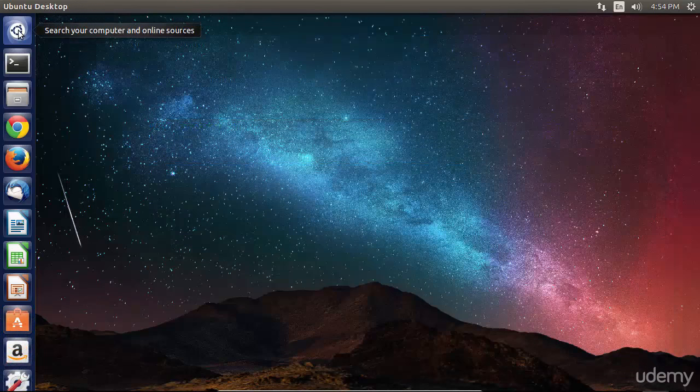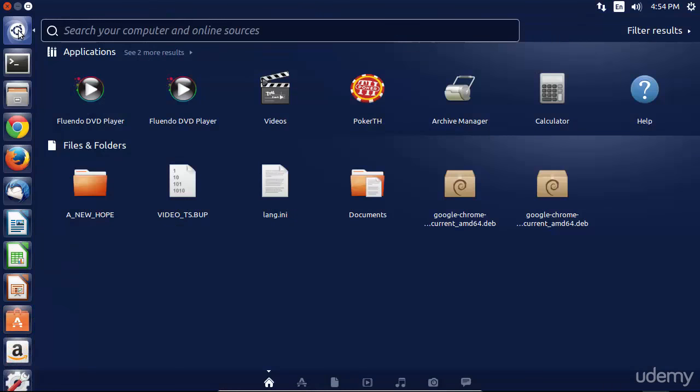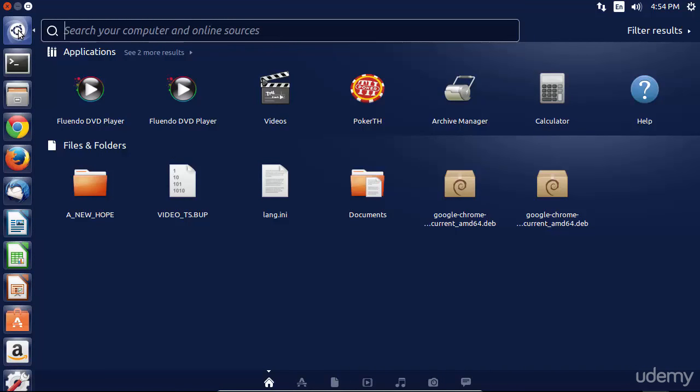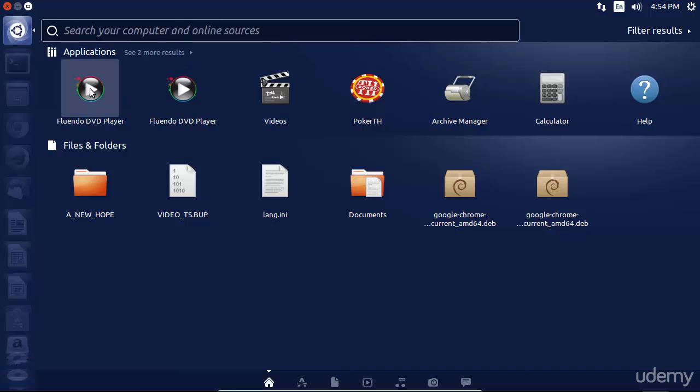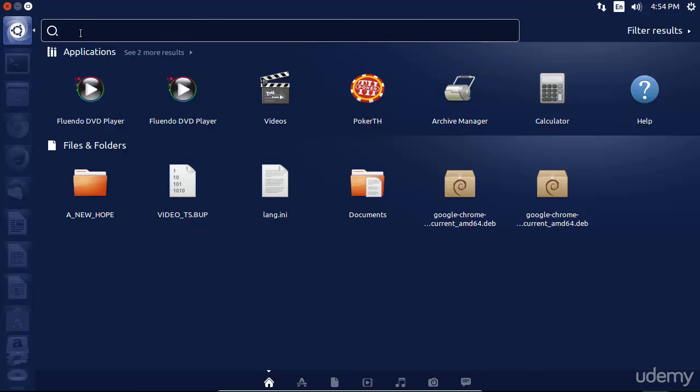Let's go ahead and take a look at Fluendo now, and we can see how easy it is to play a DVD in Ubuntu Desktop using this player. Fluendo DVD player is here in my Applications tab. I've recently searched for it.